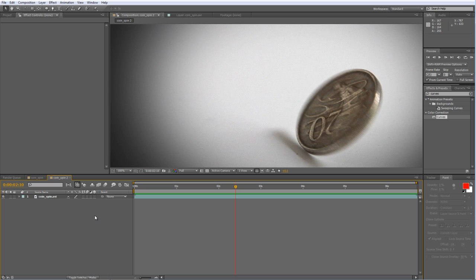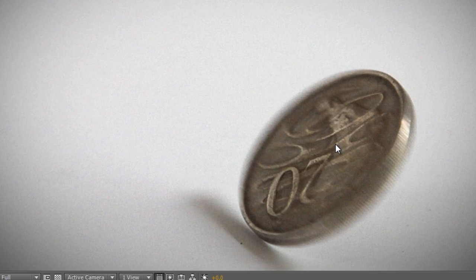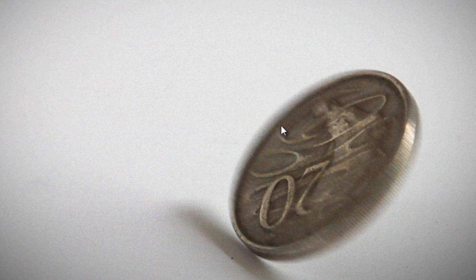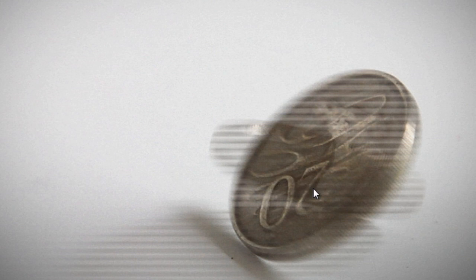Now today's tutorial will be covering the reinterlacing of progressive scan footage. So essentially we'll be taking this spinning coin shot and as you can see we've got these nice soft edges because it was shot in 25p and turning into this rather ghastly interlaced nightmare.